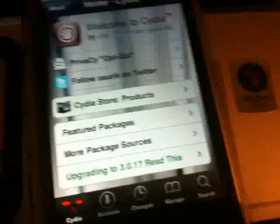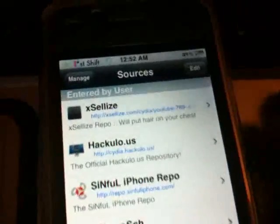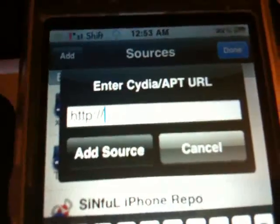First thing we need to do is open up Cydia. As you see, go to Manage Sources, Edit, and Add. When you get to this page, we are going to add this right here: iphonecake.com. Now once you've added that into Cydia, I'll show you where it's at.